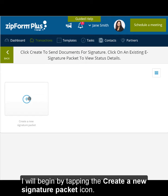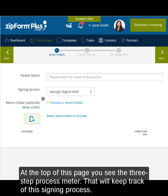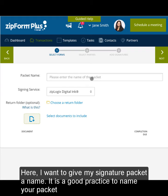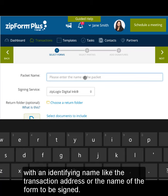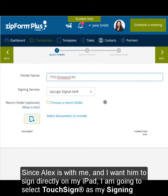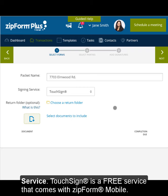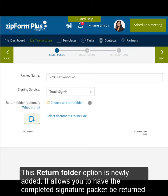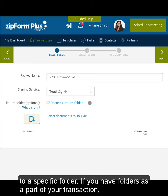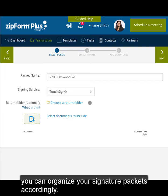I will begin by tapping the Create a New Signature Packet icon. At the top of this page, you see the 3-step process meter that will keep track of the signing process. Here, I want to give my signature packet a name. It is a good practice to name your packet with an identifying name like the transaction address or the name of the form to be signed. Since Alex is with me and I want him to sign directly on my iPad, I am going to select TouchSign as my signing service. TouchSign is a free service that comes with Zipform Mobile. This return folder option is newly added — it allows you to have the completed signature packet returned to a specific folder, so you can organize your signature packets accordingly.